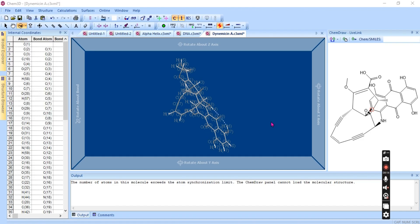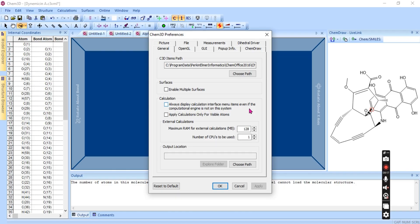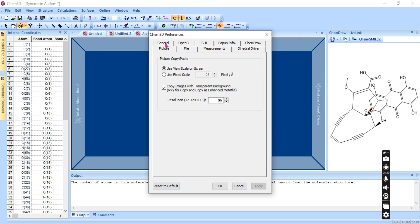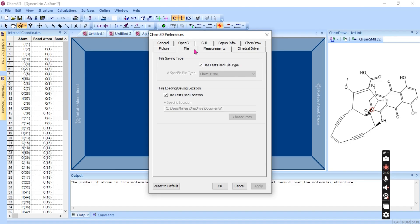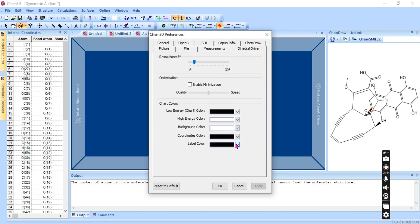Under Preferences, you can configure all preference settings, including the maximum range for external calculations — this depends on your CPU type and the number of CPUs to be used if you have multiple CPUs. You can also set picture view scale, file type scale, and GUI interface window options.